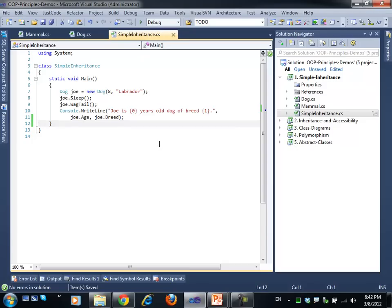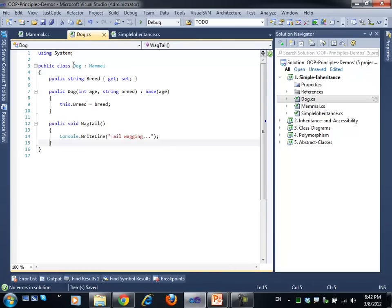The Sleep method in this example exists only in the base class. So when we invoke it, execution goes directly there. Dog doesn't have its own version of this method — so when invoked on a Dog, it simply executes the Mammal's implementation.